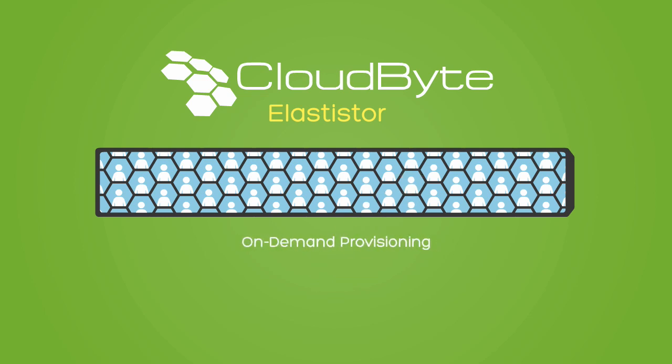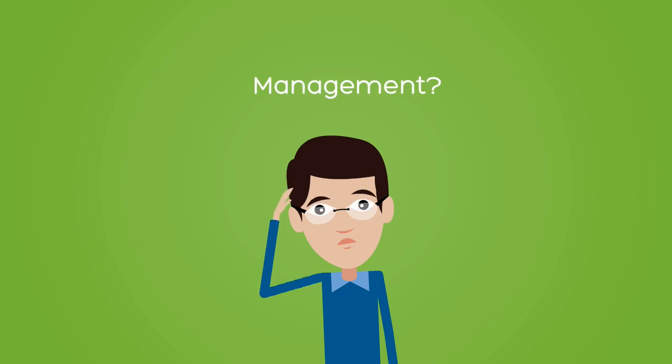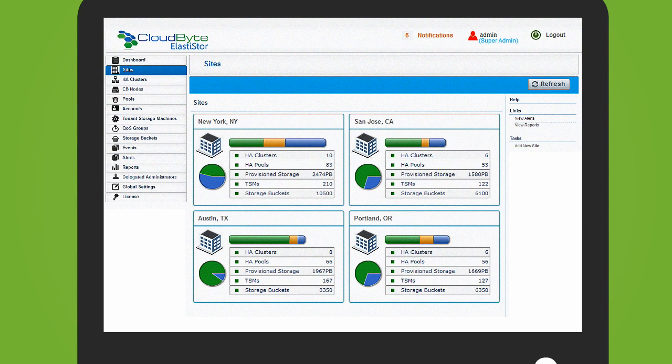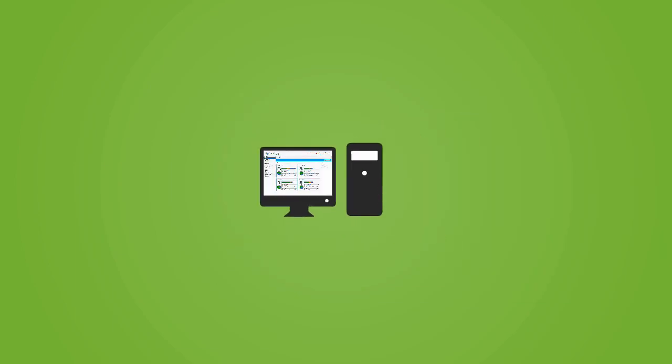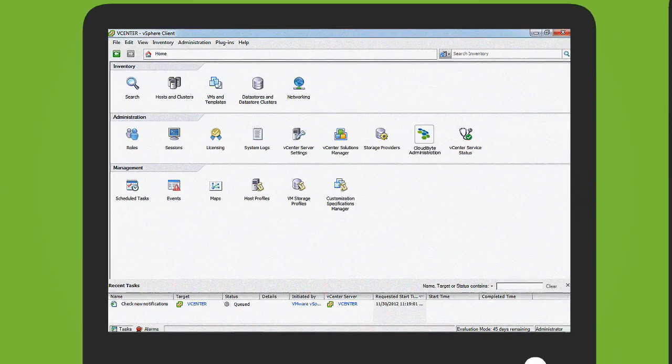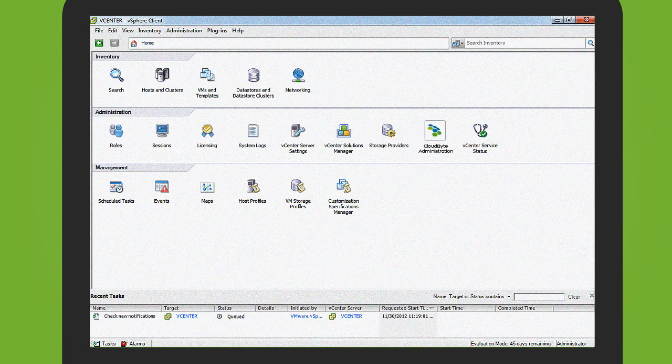Still worried about management? Get this. The entire storage cluster with hundreds of applications can now be managed from a single web console. Or, you can manage it right from any of your existing consoles with our RESTful APIs. Very cool!